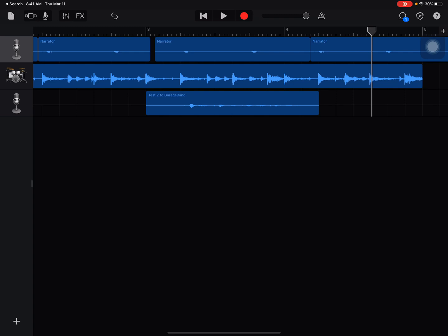All right, so this is how you can fade in and fade out and edit the volume of specific sound files in GarageBand.